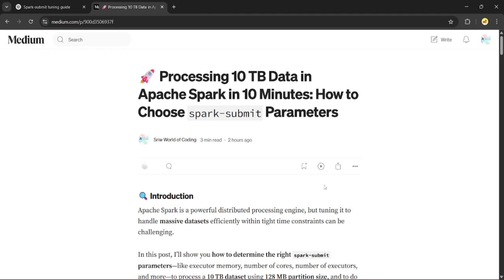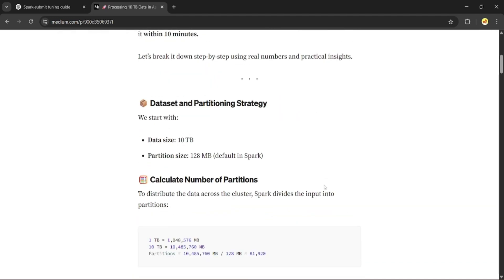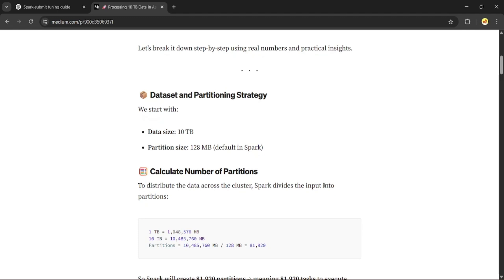We will use a real-world example of processing 10 TB of data using Apache Spark in under 10 minutes. So let's get started. The first step is understanding the data and partitioning. We are starting with a 10 TB dataset.